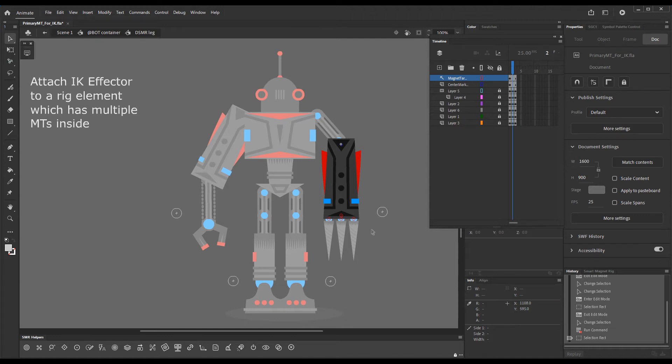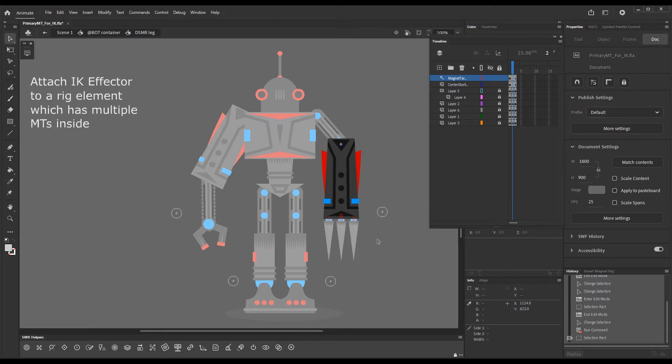And this presents a problem. The effector does not know which magnet target to attach to, so we will need to separate one from the rest and make it the primary magnet target for IK purposes.